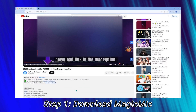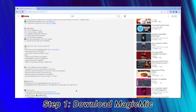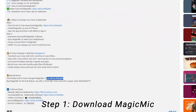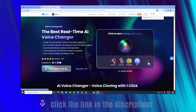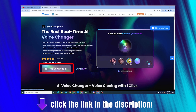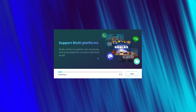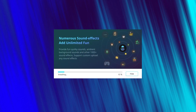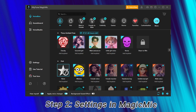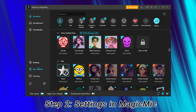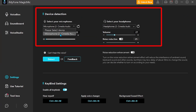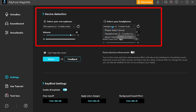Here are the steps to get started. Step 1: Download Magic Mike from the video description and launch it. Step 2: Finish the settings for the input and output devices in Magic Mike.